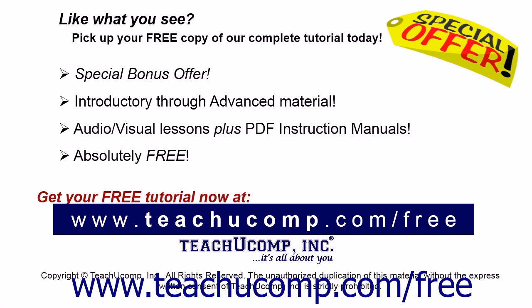Like what you see? Pick up your free copy of the complete tutorial at www.teachucomp.com/free.